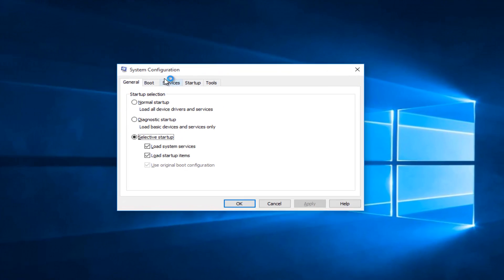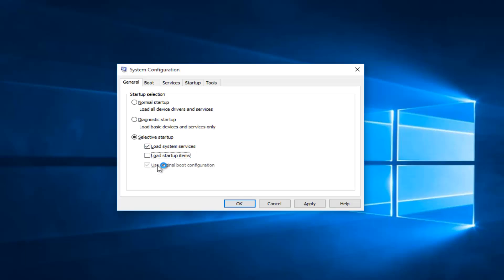Underneath the system configuration, you want to uncheck load startup items. The only thing that should be checked under here is load system services. There is another option that says use original boot configuration — that'll be check-marked but it'll be grayed out, so you can leave that alone.